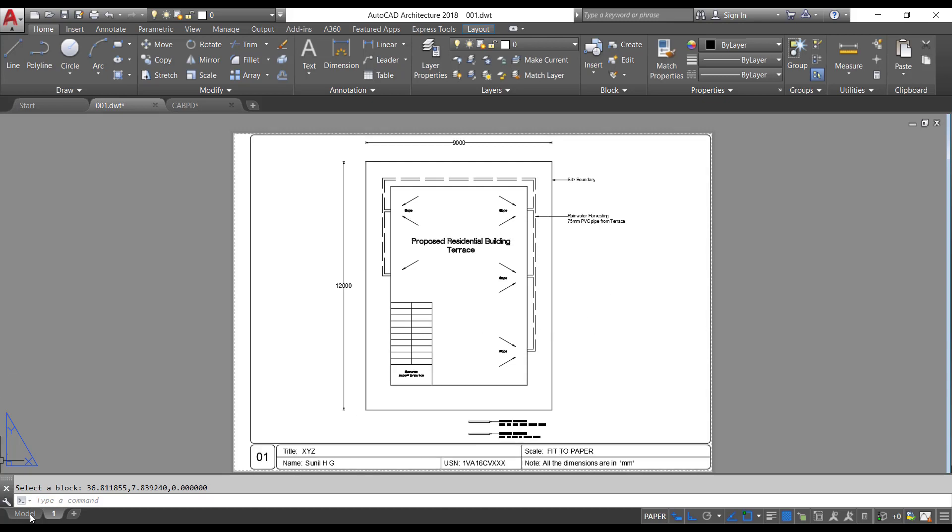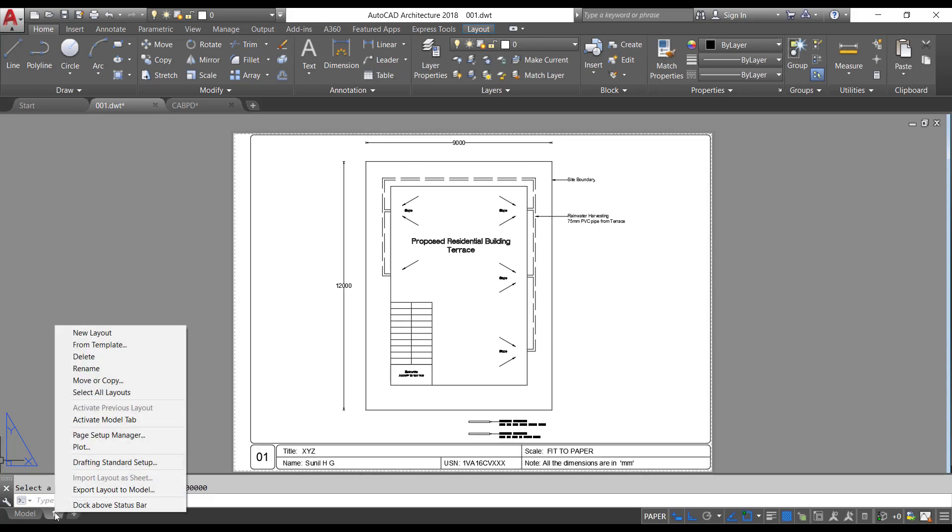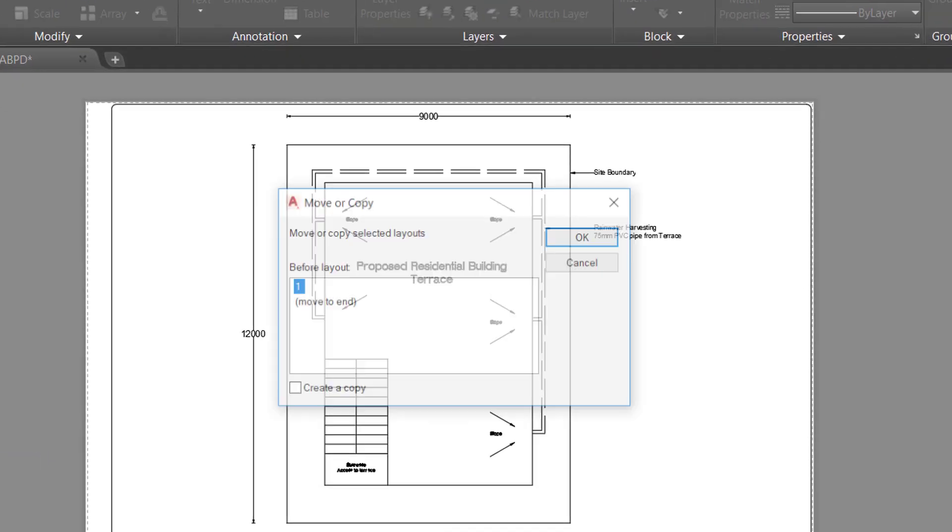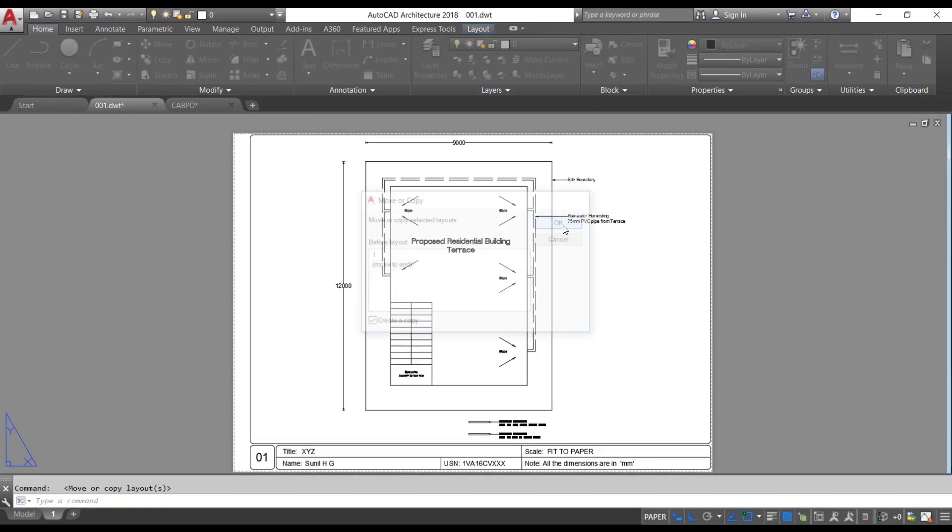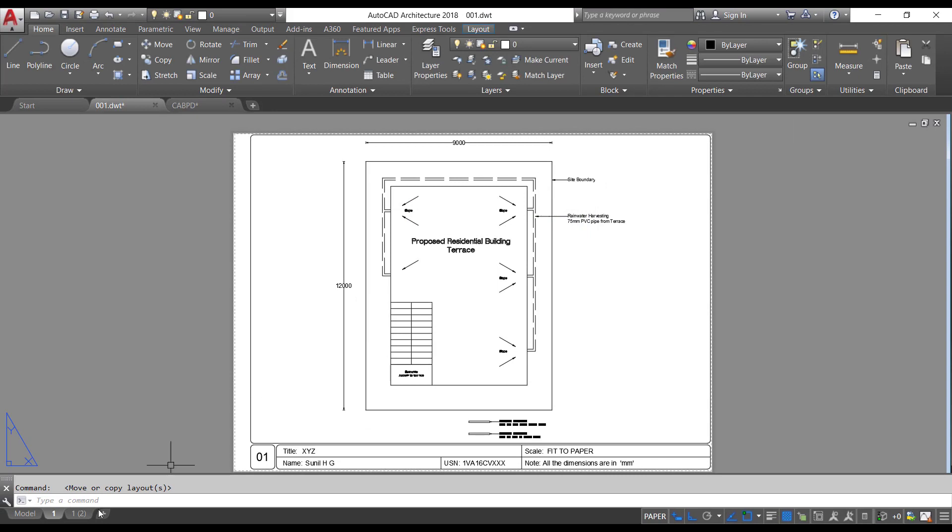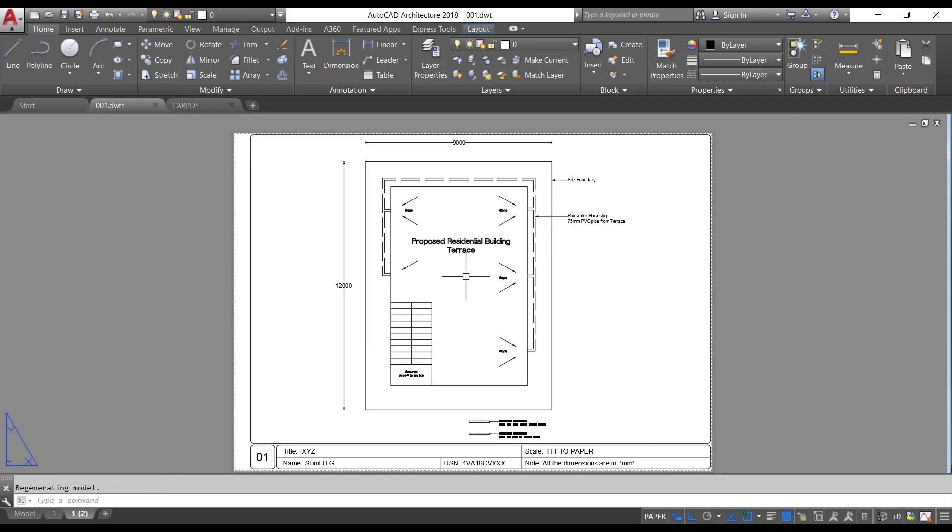Now once it is ready, I will right-click on the layout tab and click on move or copy. Click on move to end and click on this option, create a copy. Click OK. Another layout tab with the same settings is created, or a duplicate copy is created.